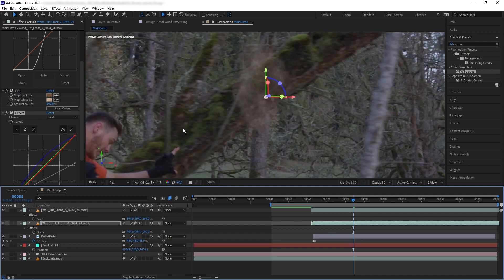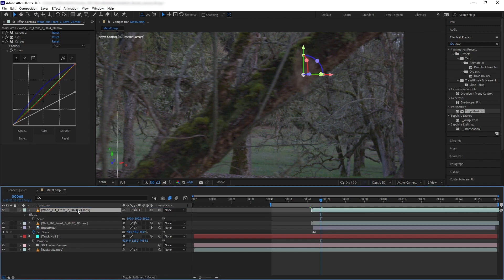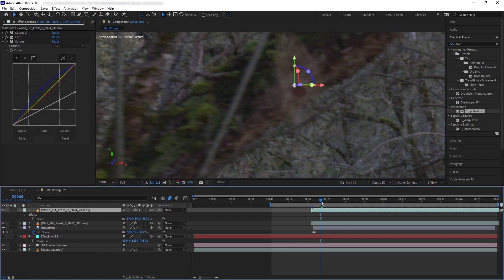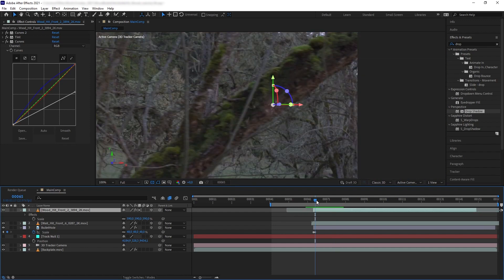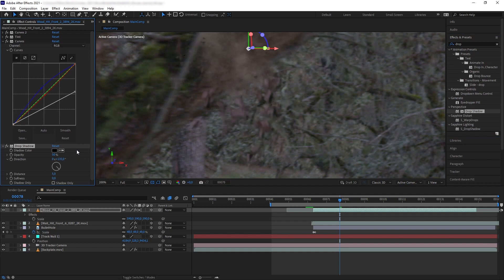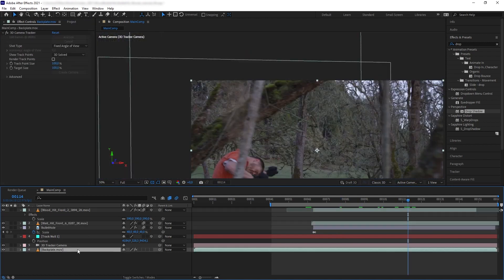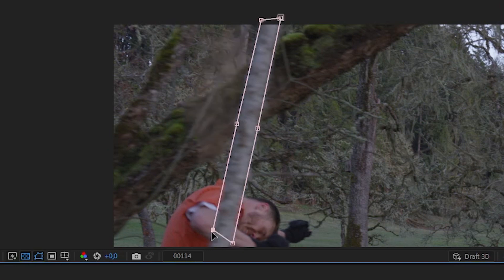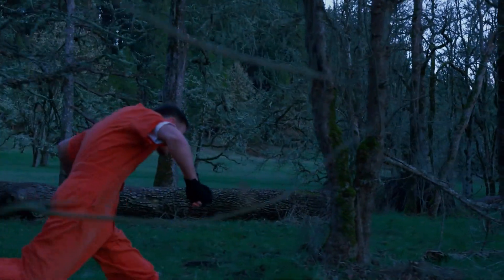Now for some final adjustments. I want the wood debris to be more prominent, so move it on top of the wall hit layer. Drag through the timeline to find where the wood starts to explode, trim that part, and bring it forward — now the wood is more visible and the bullet hit is more sudden. Add Drop Shadow to the wood to add a bit more dimension. Select all elements and add Motion Blur. Finally, duplicate the back plate, put it on top, and mask out the objects that are in front of our elements.